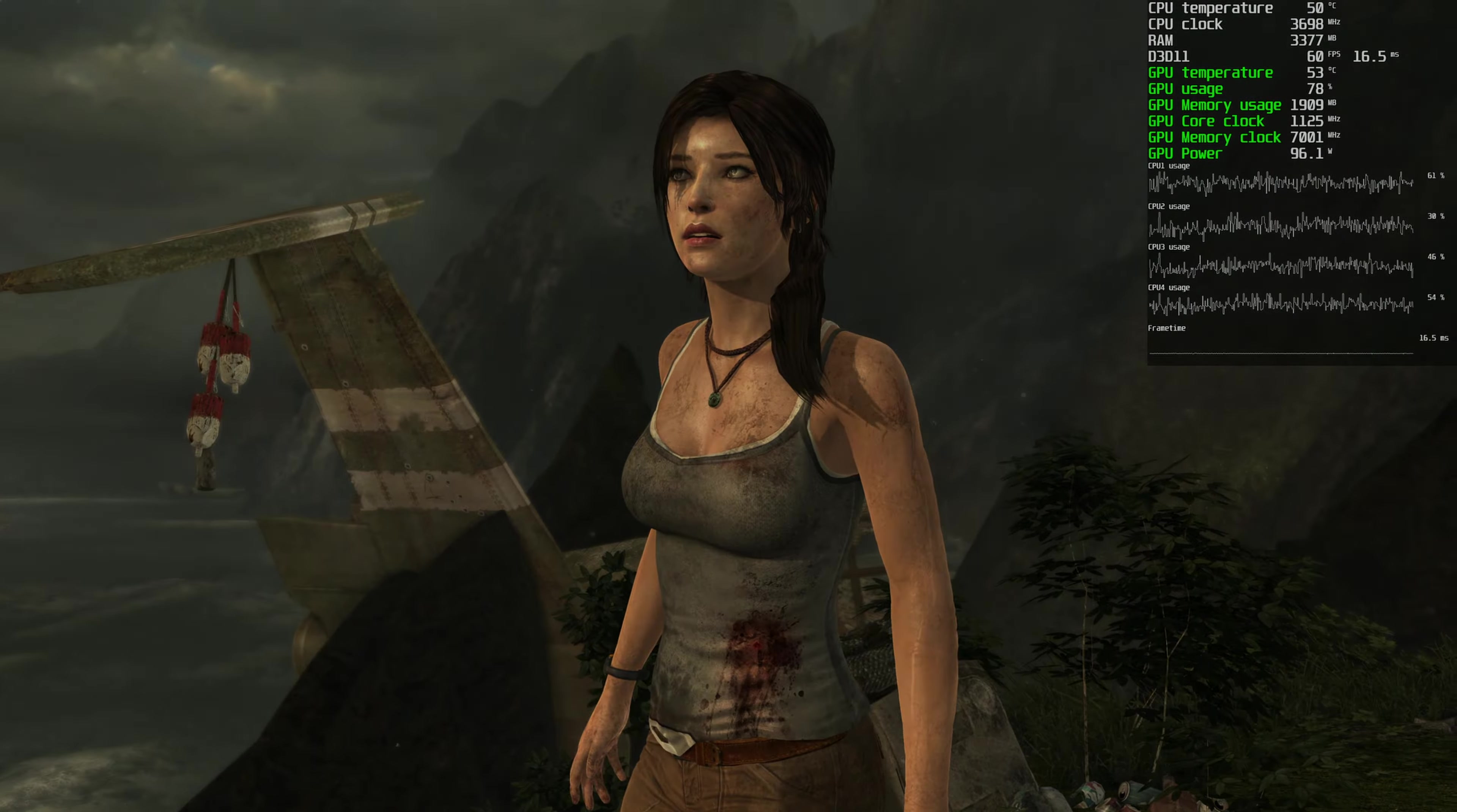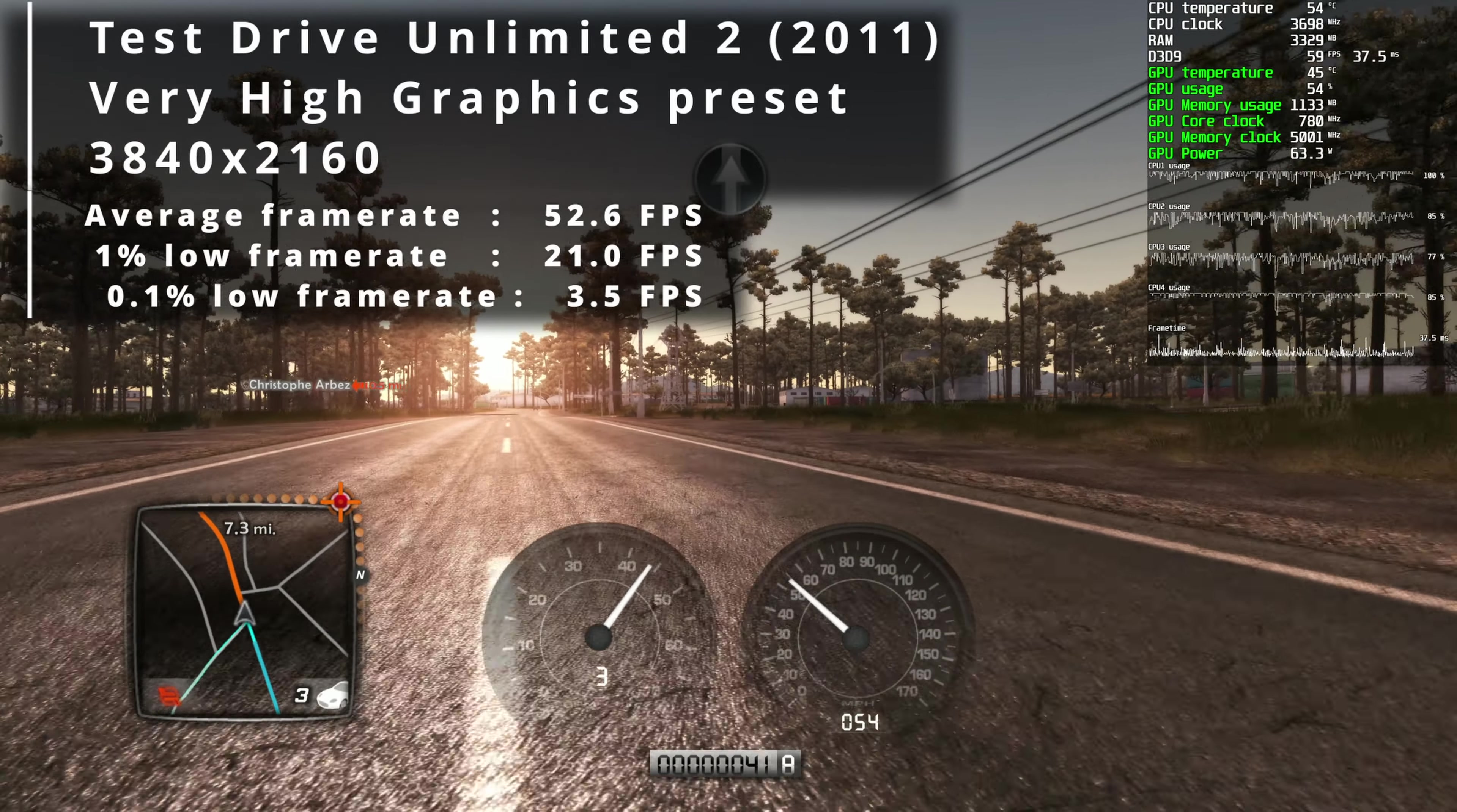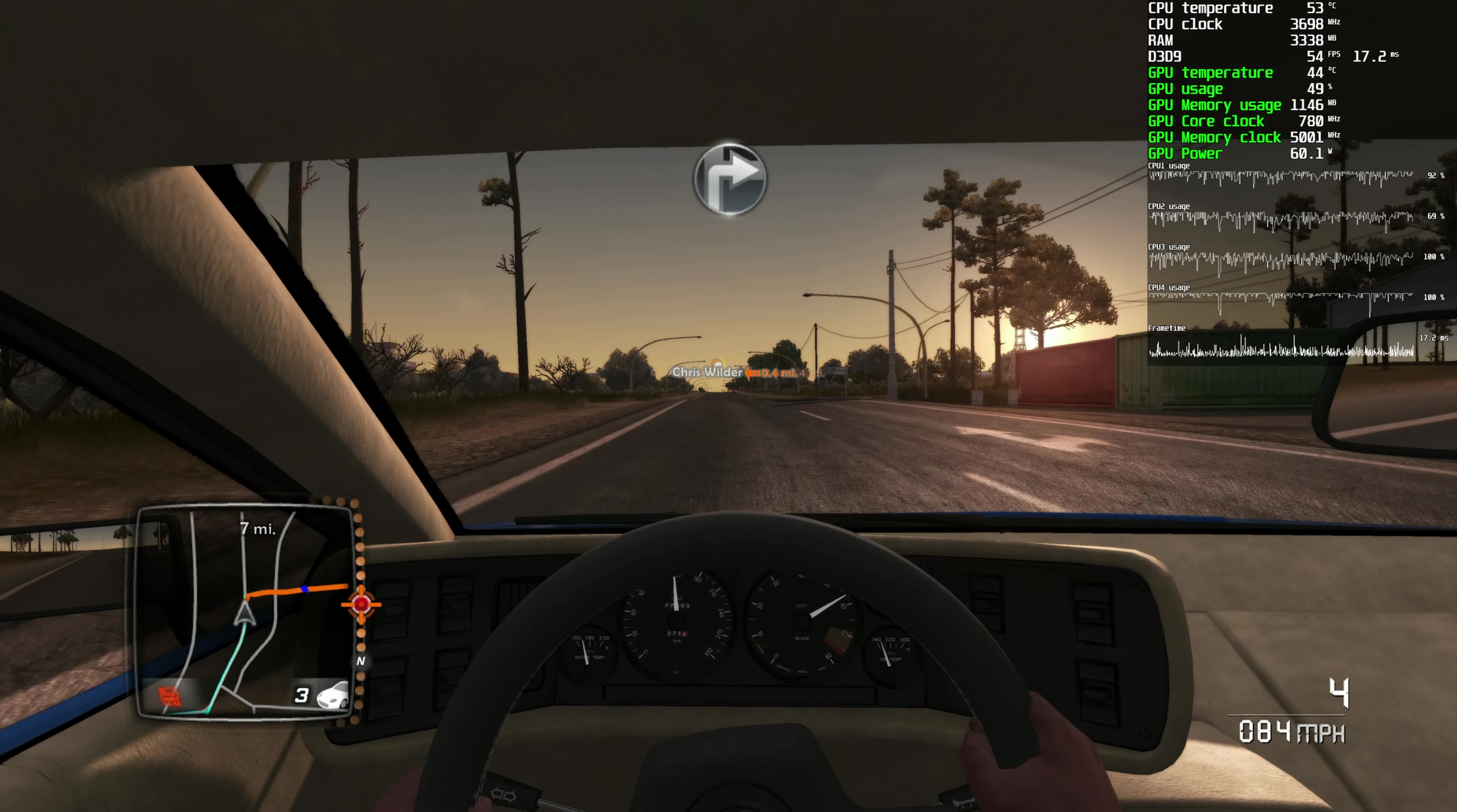Just cruising in Test Drive Unlimited 2 using very high graphical settings but no AA, I saw 52.6 FPS on average. In this title, two or even three CPU cores showed 100% usage most of the time, which was amazing to see. GPU usage was just chilling in the mid-50s.